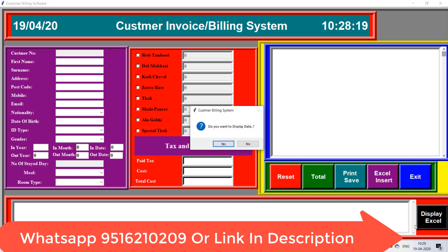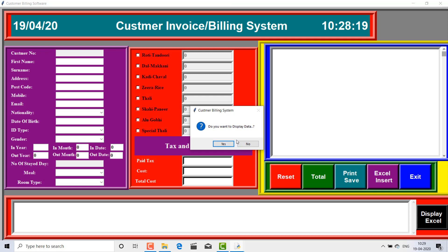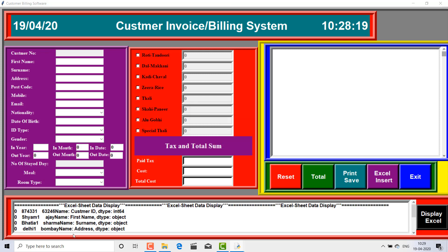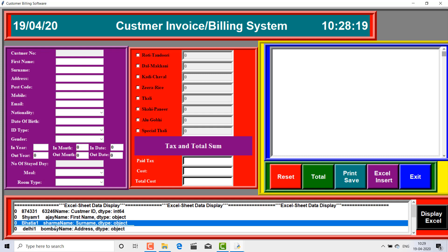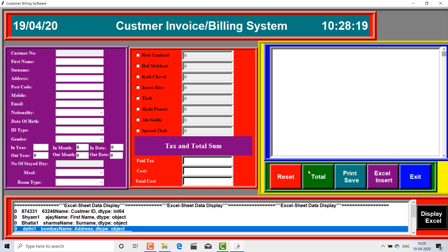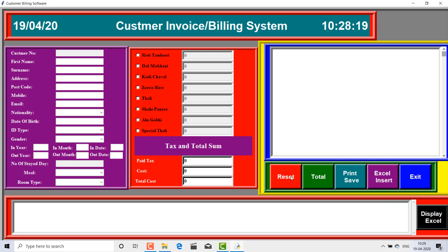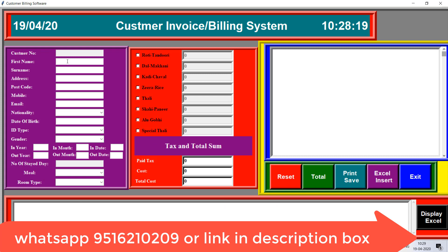If you press this button, you will be asked 'Do you want to display this data?' If you click Yes, you will find two existing entries: Sham Bhatia from Delhi and Sham Sharma from Bombay. These two entries already existed in the database.